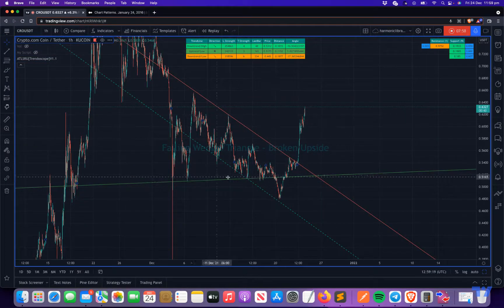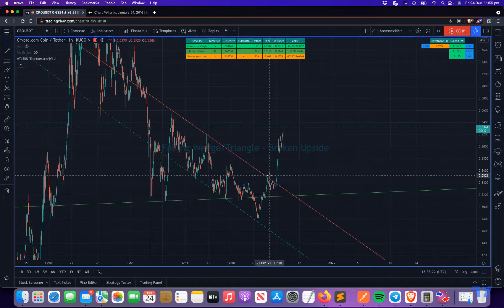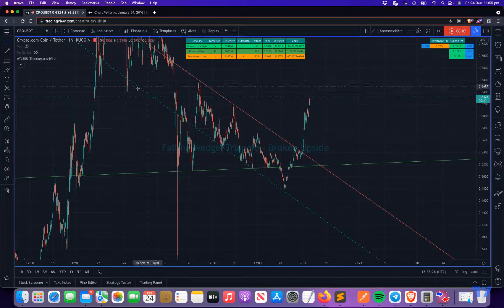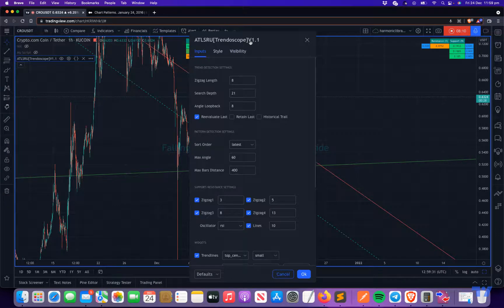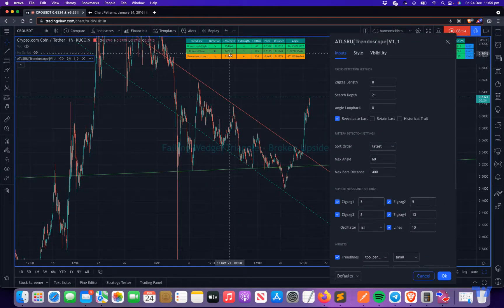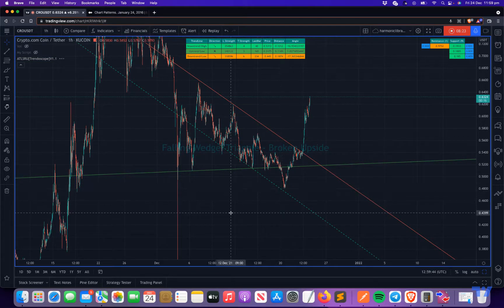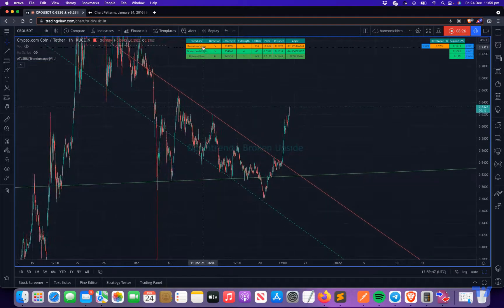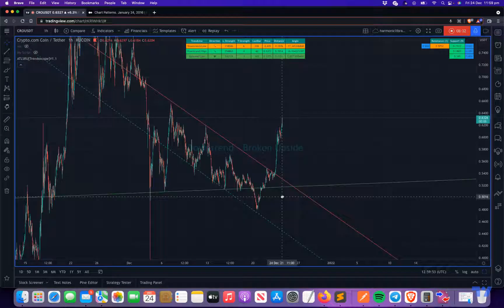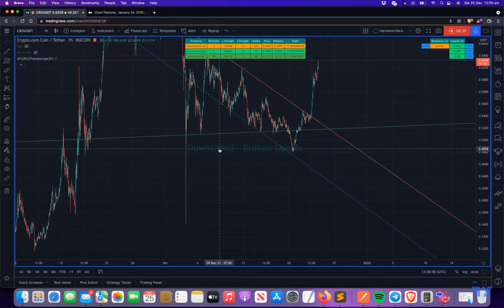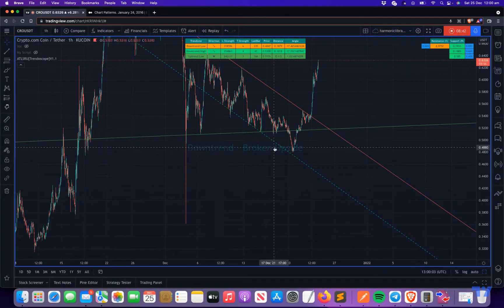This trend line and this trend line are considered and it's calling it a falling wedge, broken upside. If we change the sort order to line strength, this trend line — which is stronger than the rest — will move to the first position. The downtrend low moves to first position, and at this point these two are considered the most appropriate trend lines, and the overall trend changes from 'falling wedge triangle' to 'downtrend,' though it's still broken upside.